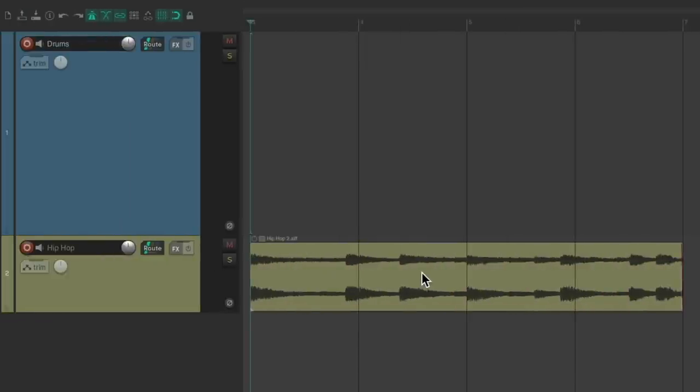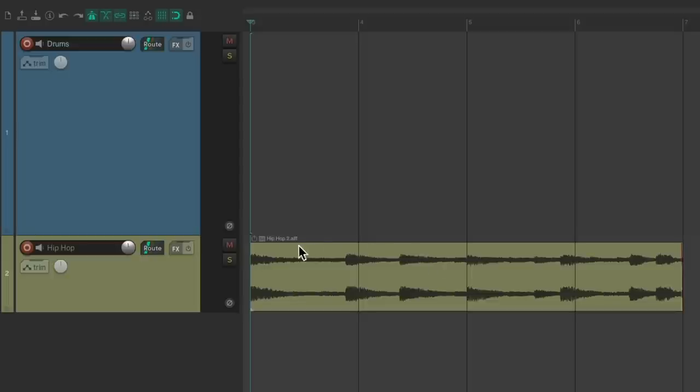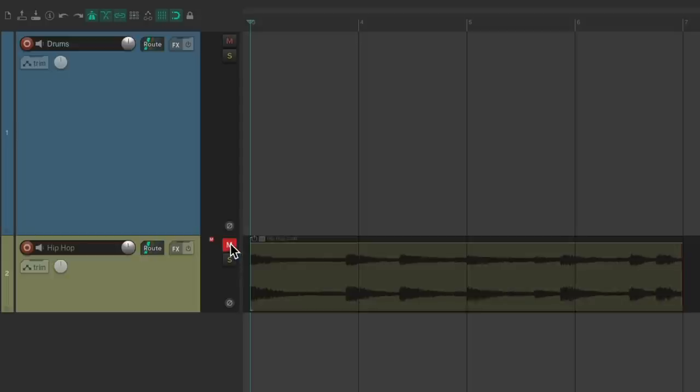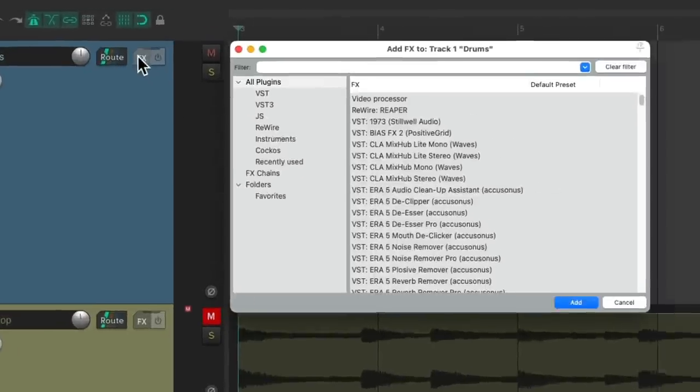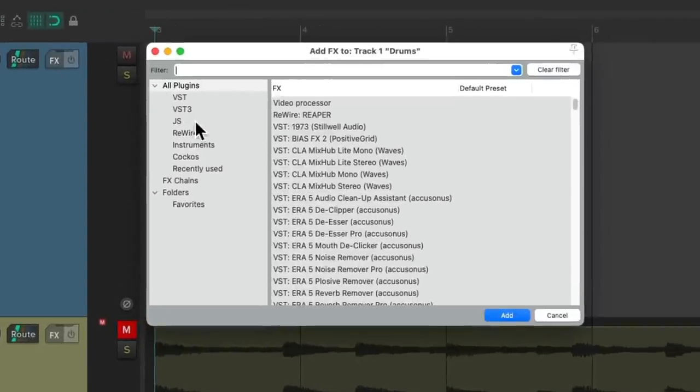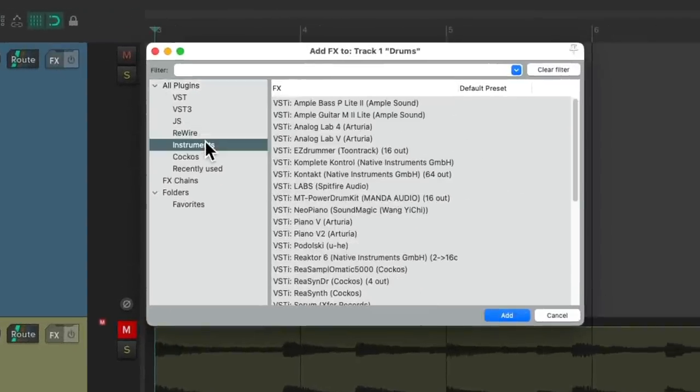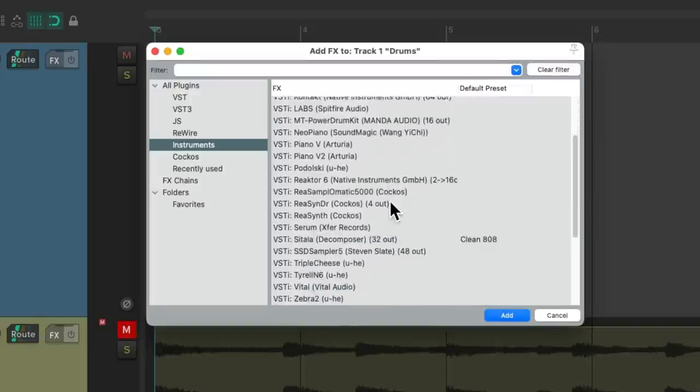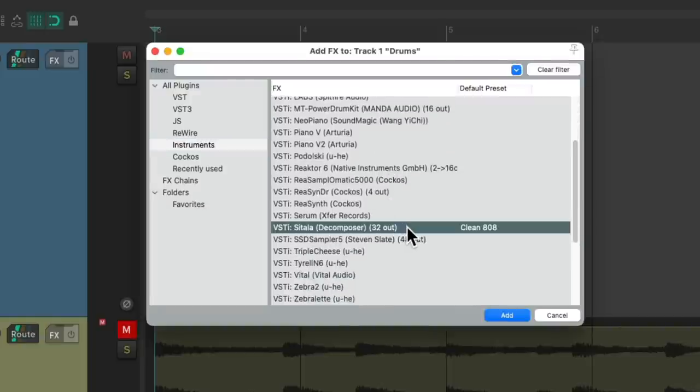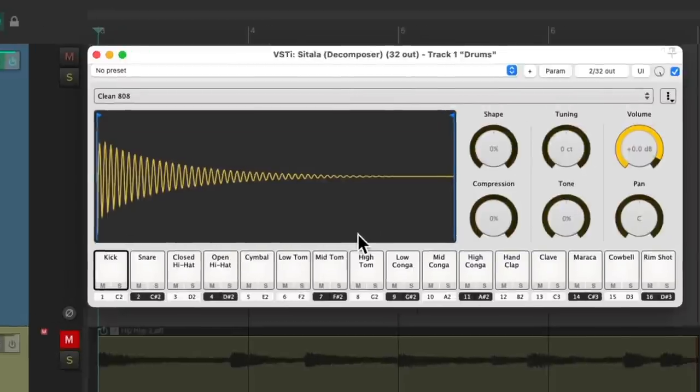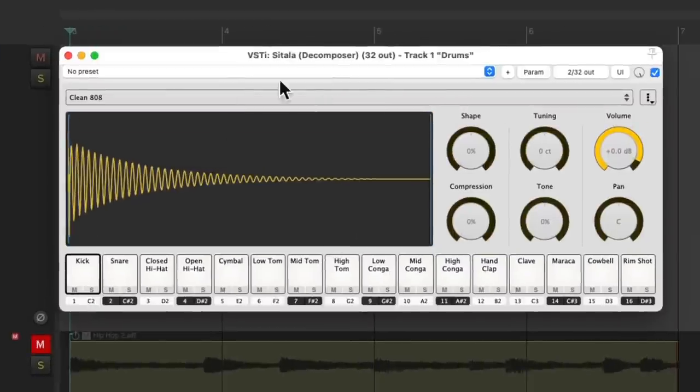I've already created a new project with a drum track and a piece of music with a loop that we can play along with our drum beat. But we're not going to play this now. We'll play it a bit later. So we'll start by going to the track effects on the drum track. We'll go to instruments and choose Satala. Double click it.